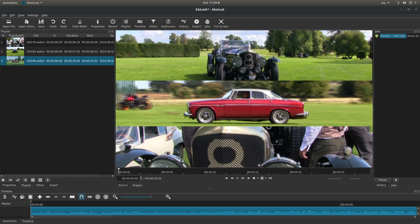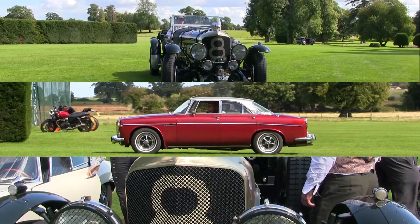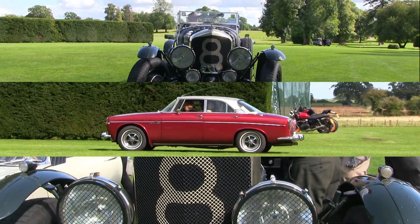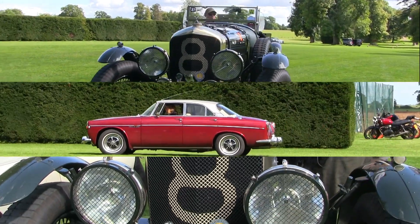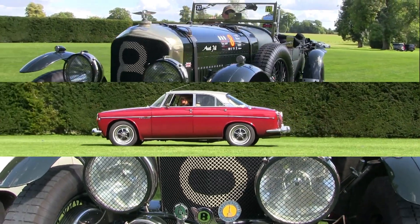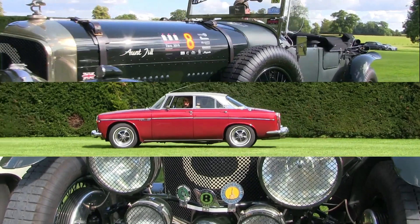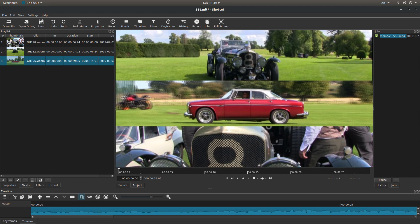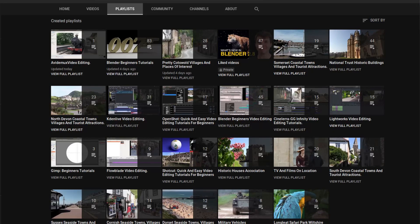In this Shotcut tutorial I will show you how to create horizontal split screen video clips. I've assumed you have some knowledge of editing in Shotcut. A link to my beginners tutorial is included in the description below for those that don't. Other tutorials can be found in my playlists.